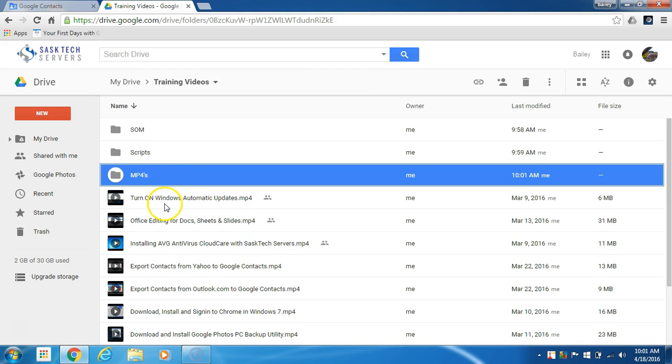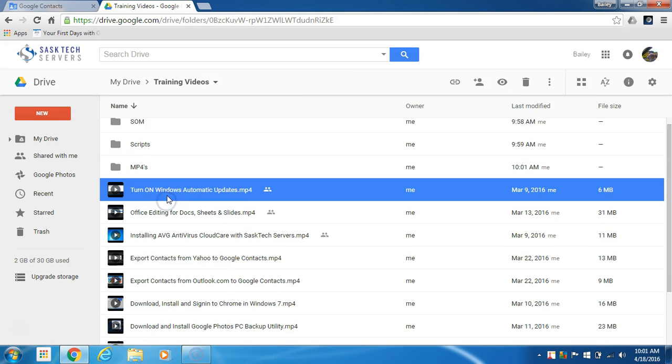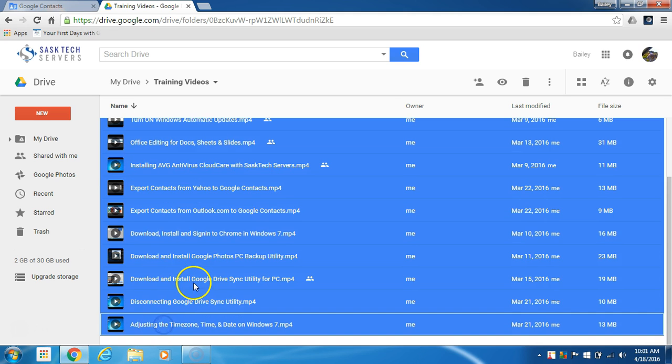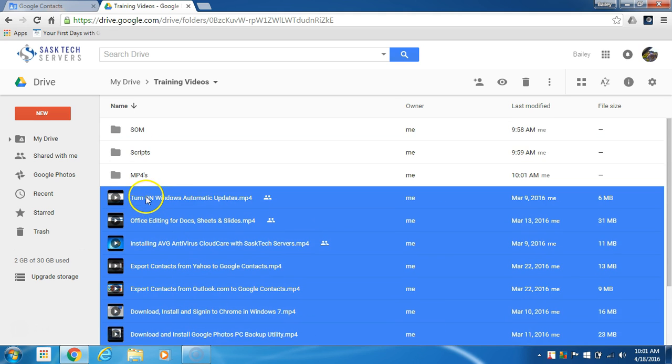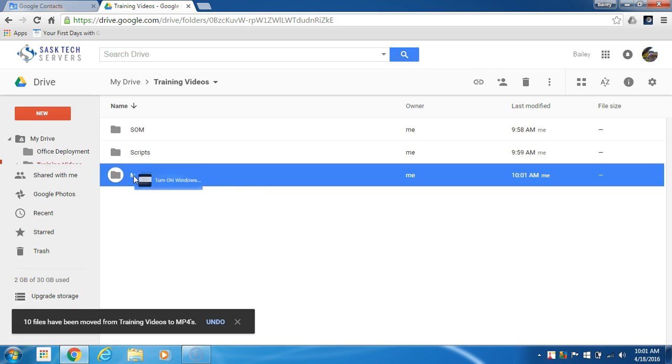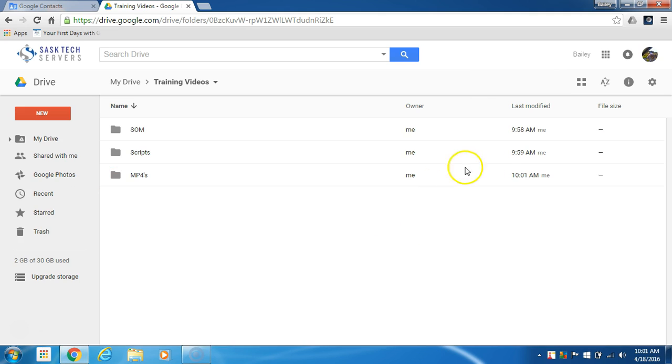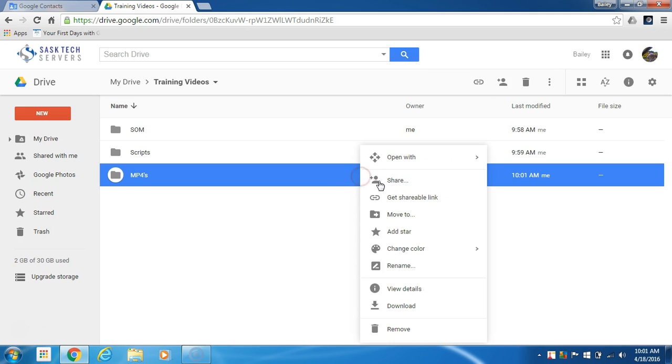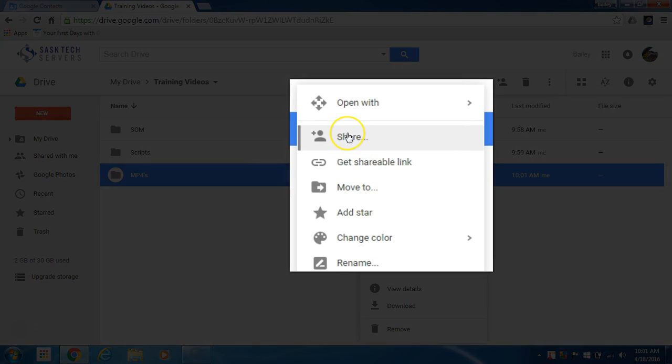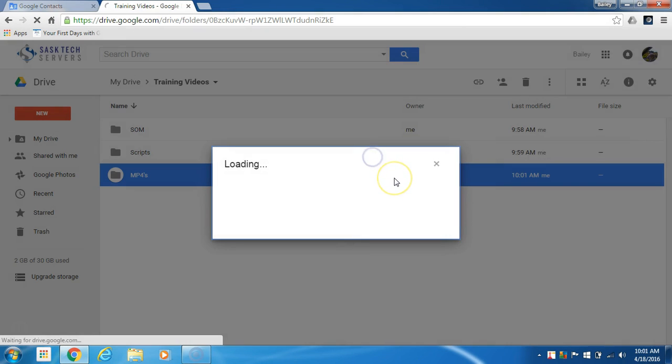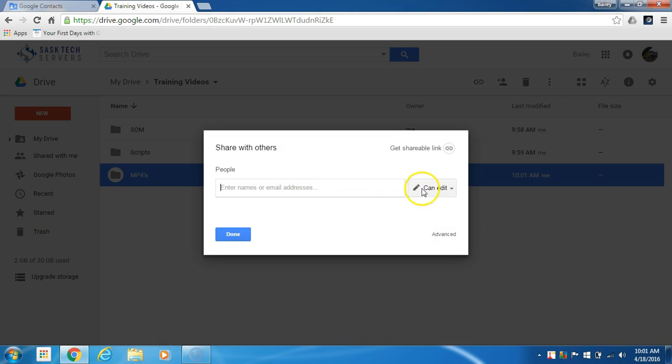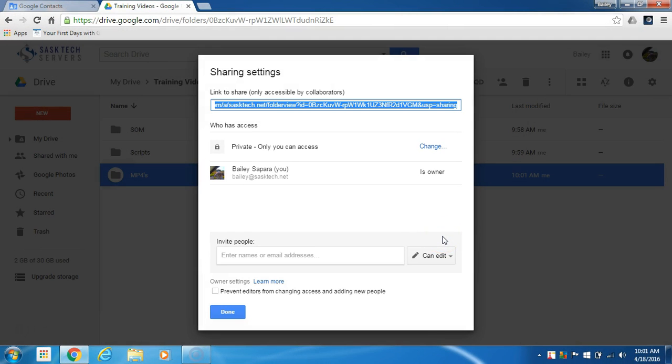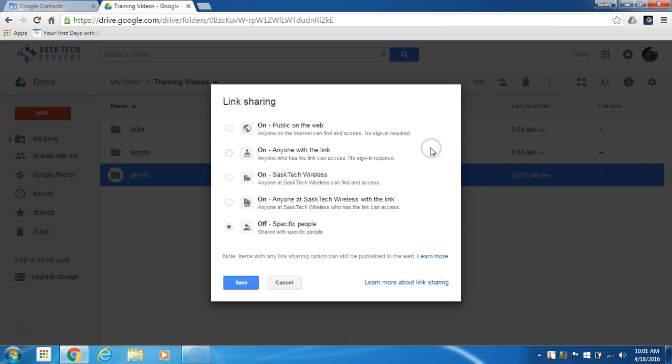As you can see, I'm creating a folder so that I can share a bunch of videos with just one link. I'll drag all my videos into that folder and then right-click on the folder and click the share link. Then at this window I'll click Advanced at the bottom right-hand corner where it says 'private, only you can access,' click Change, then select anyone with the link.